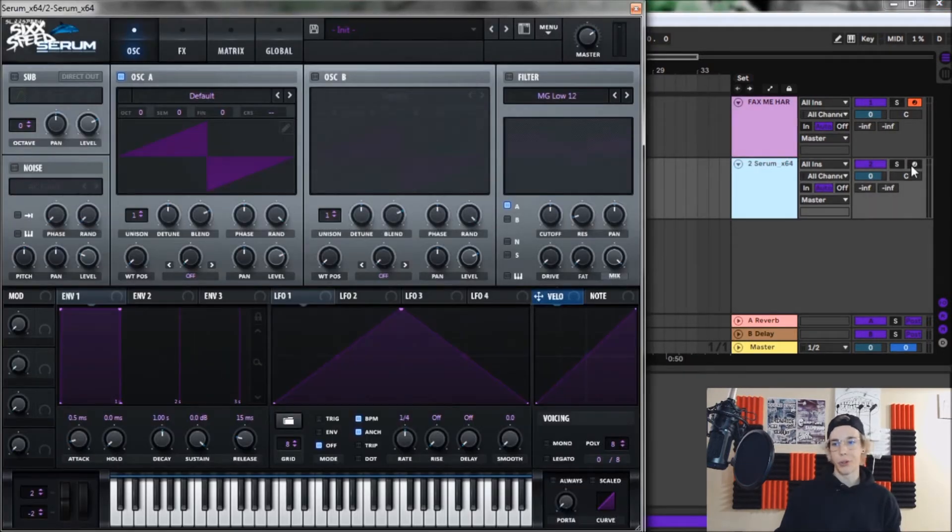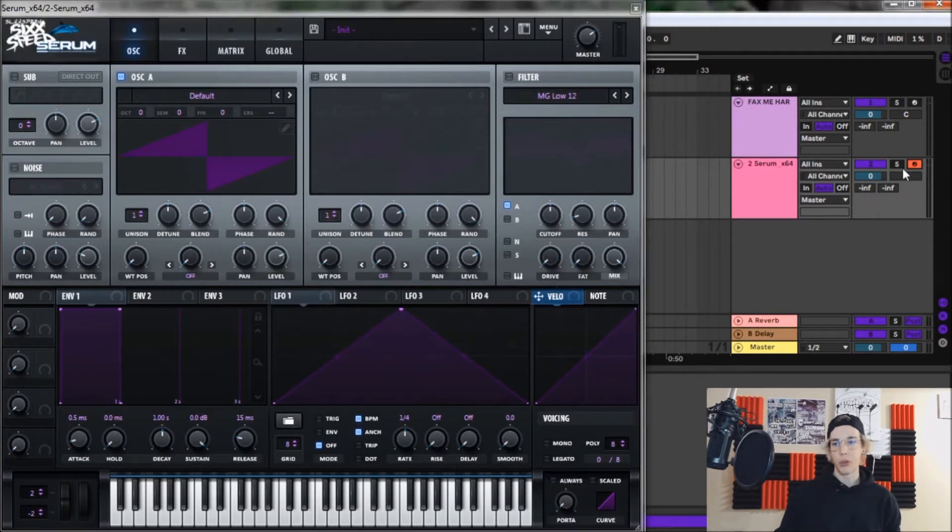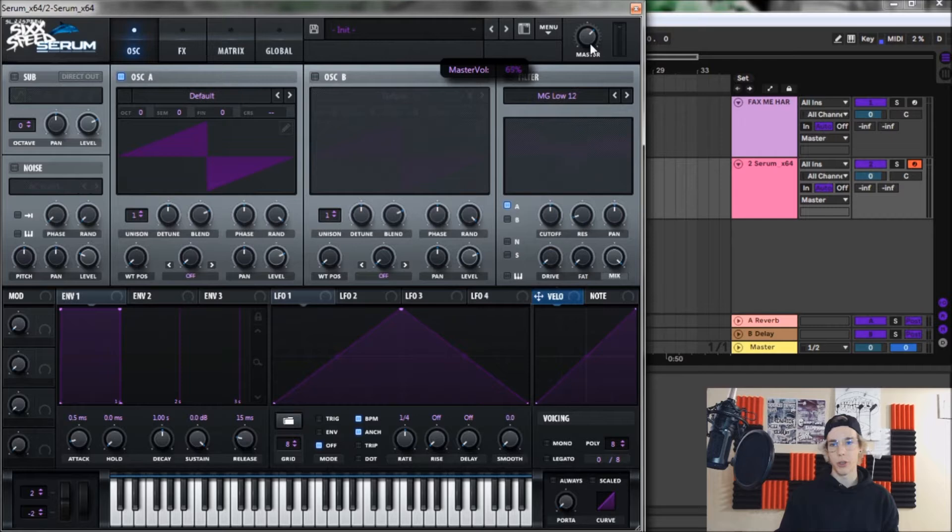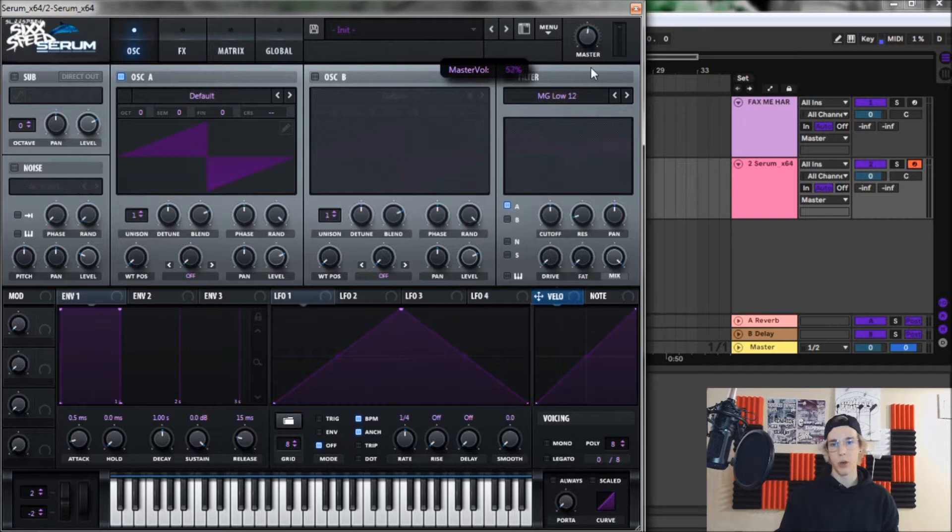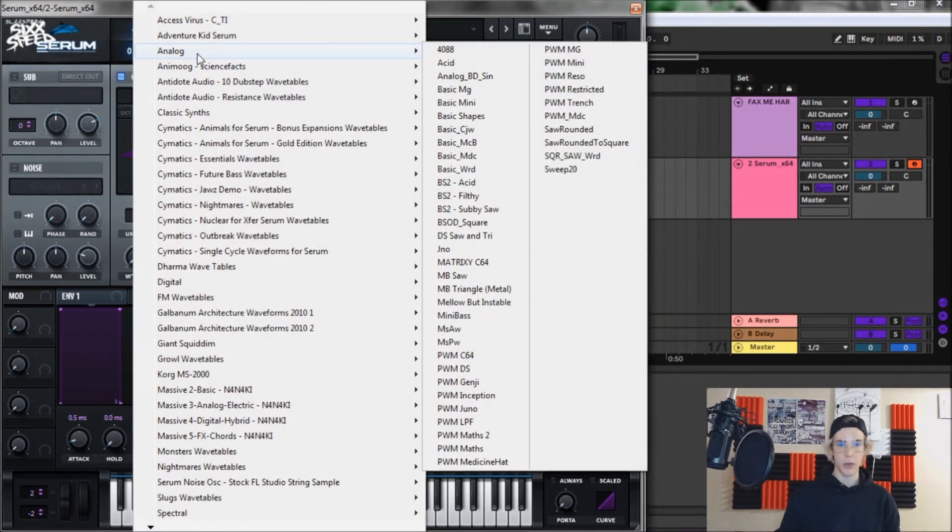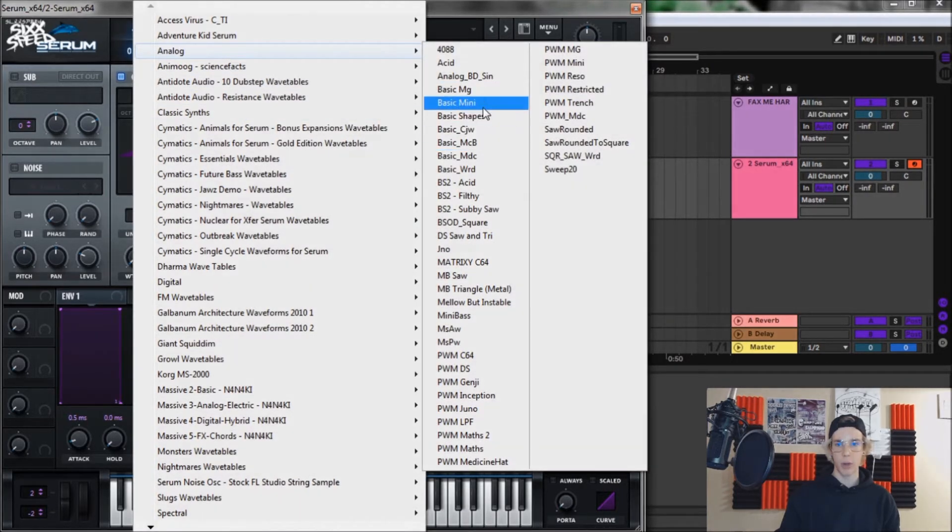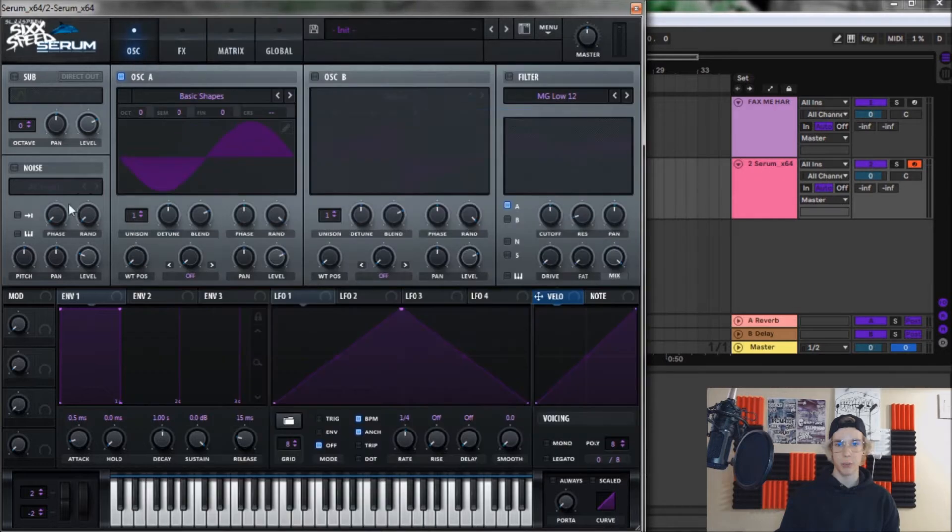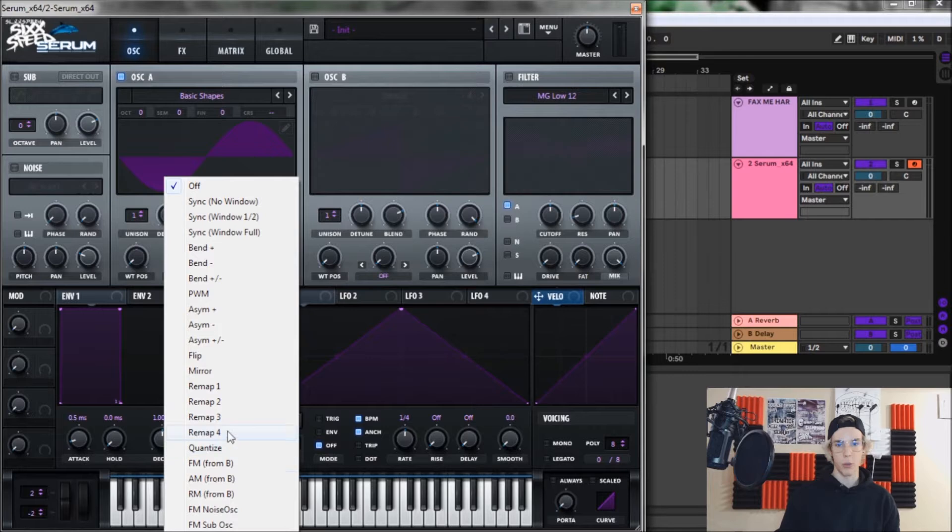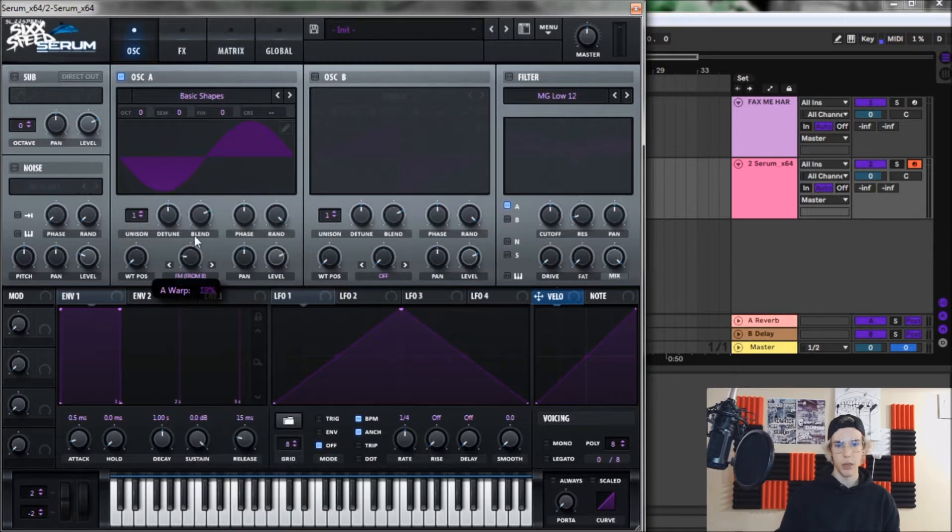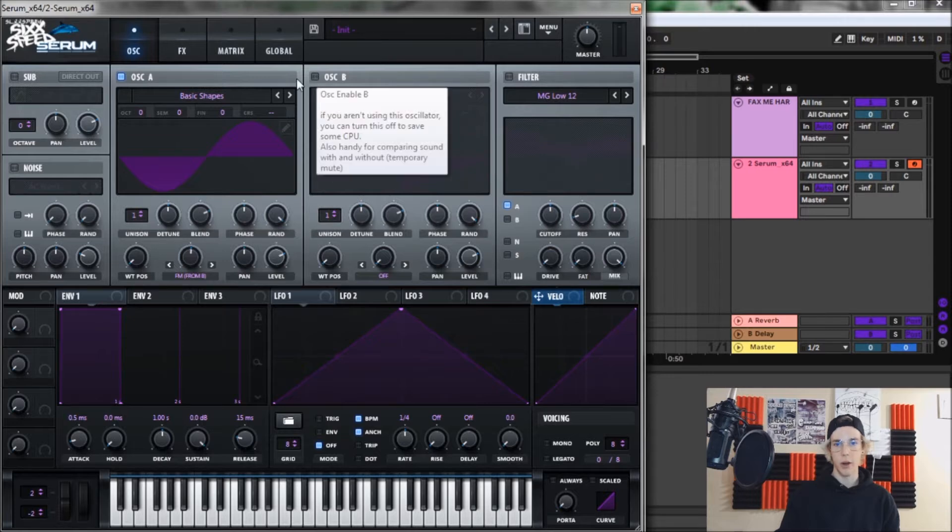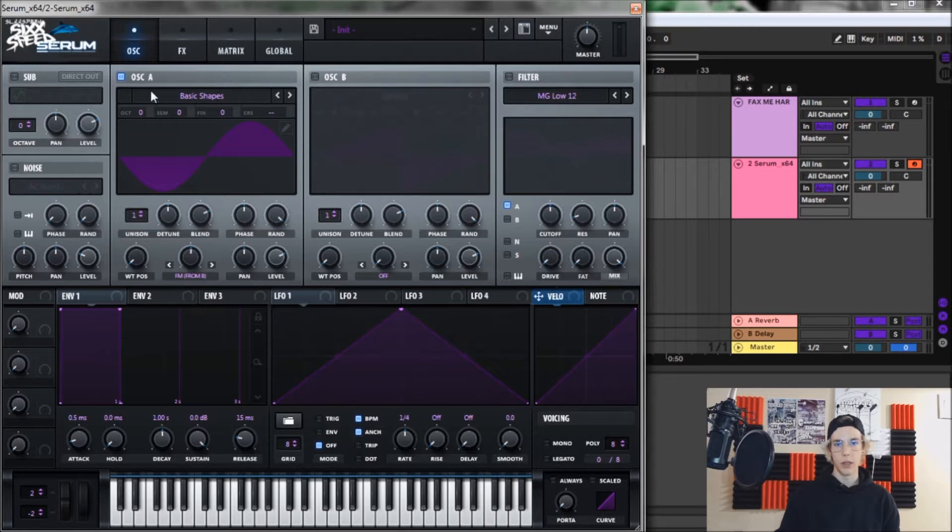So for oscillator A, super simple. First thing we're gonna do is bring the master volume down to only about 50% so we don't blow your ears off. Then we're also going to go to oscillator A and open up basic shapes. We're gonna leave it on the sine wave just as is, levels fine. And we're gonna open up FM from B. We're gonna bring the FM from B up to about 51% and leave it there. And that's it for oscillator A.